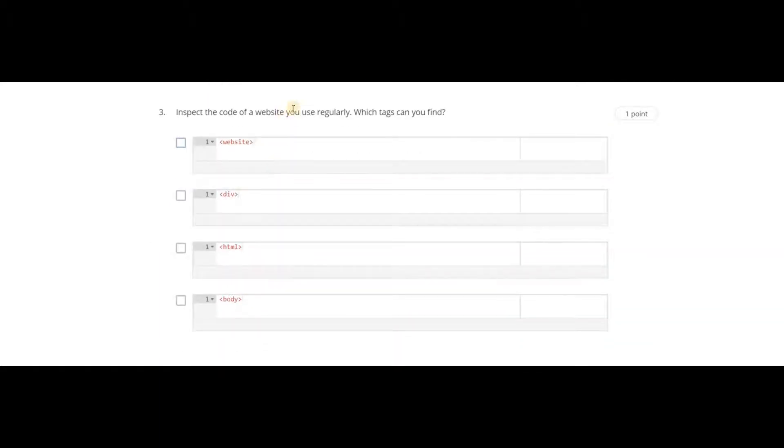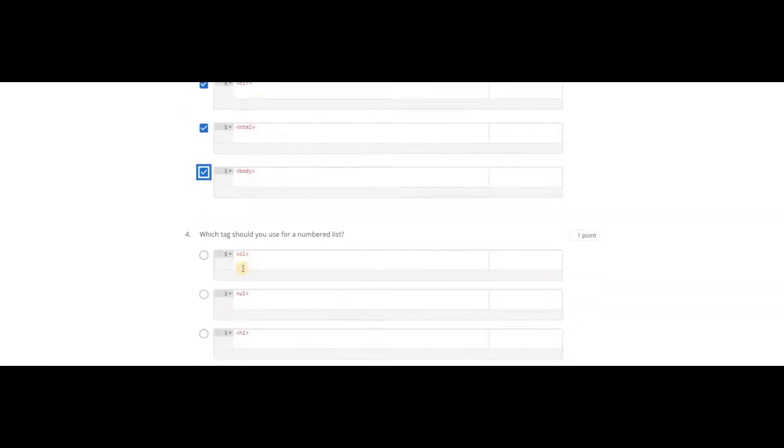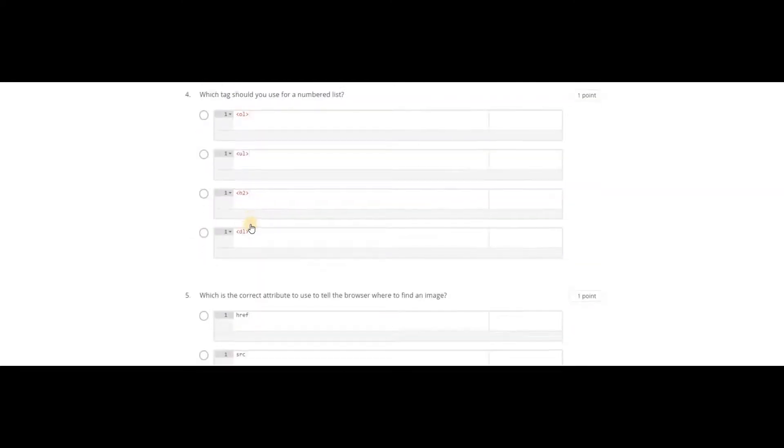Inspect the code of websites you use regularly. Which tags can you find? div, html, and body. Website is not a tag.